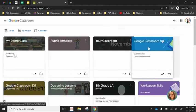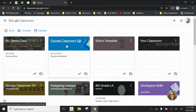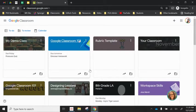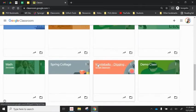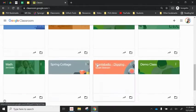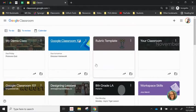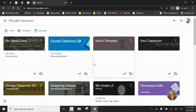One nice thing is that you can hold and drag and drop to reorganize these, just sort of based on which classes you're accessing most or maybe the order of the day. But oftentimes at the end of the year we're going to want to create new classes for the next year and get rid of the old ones.